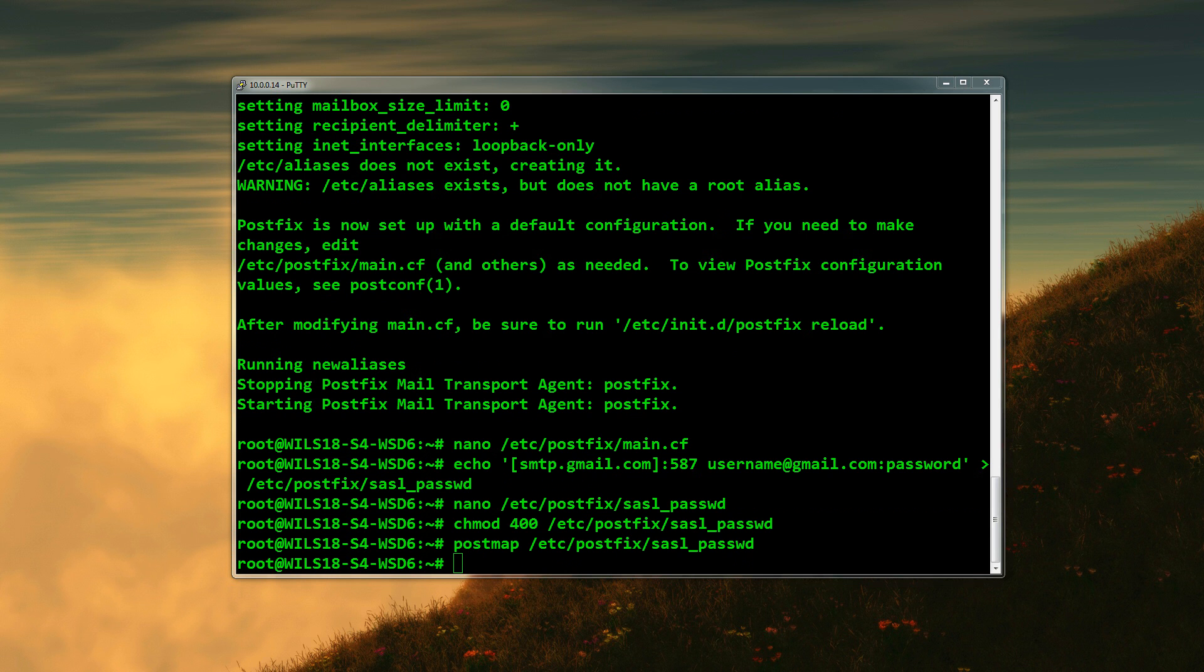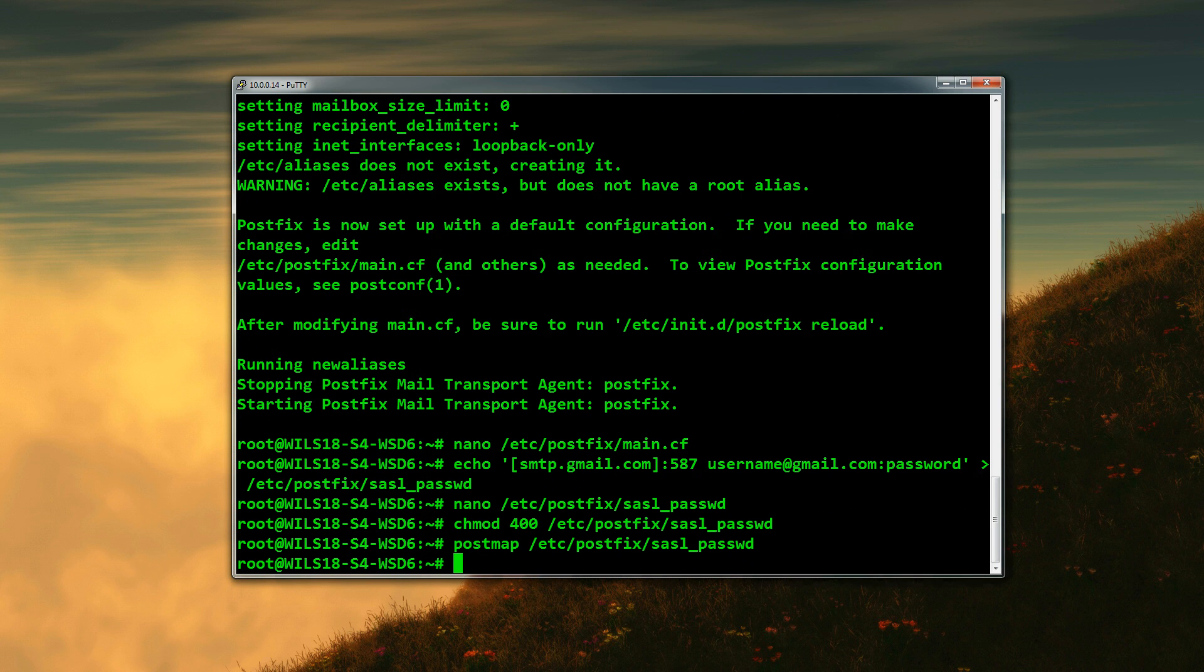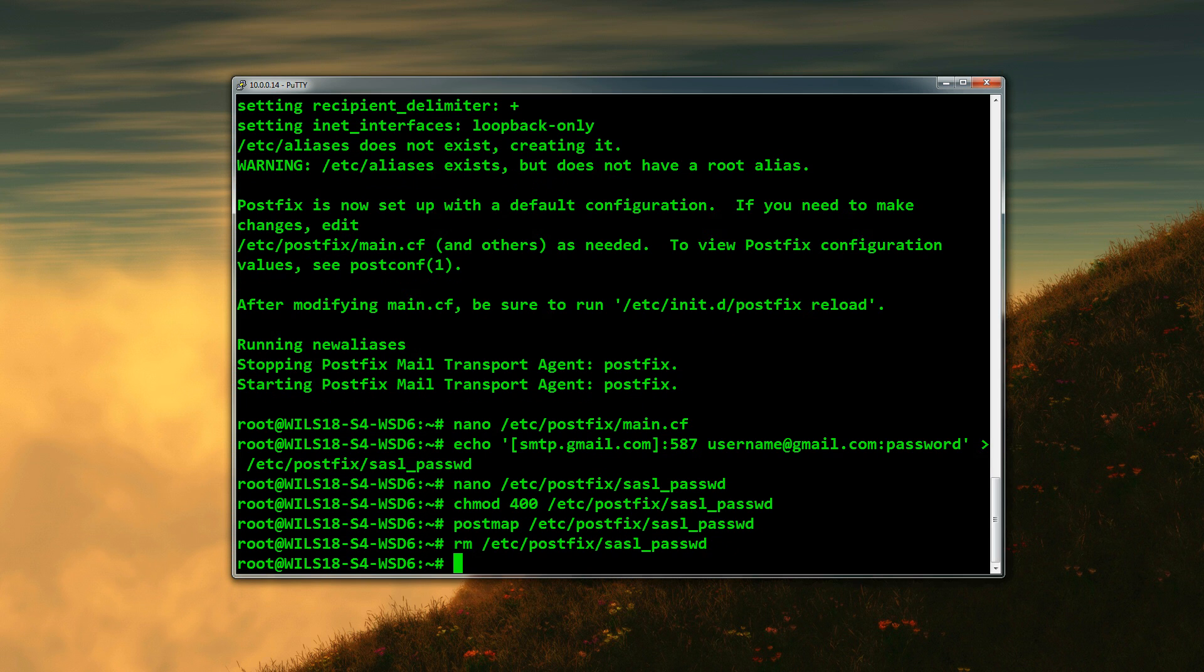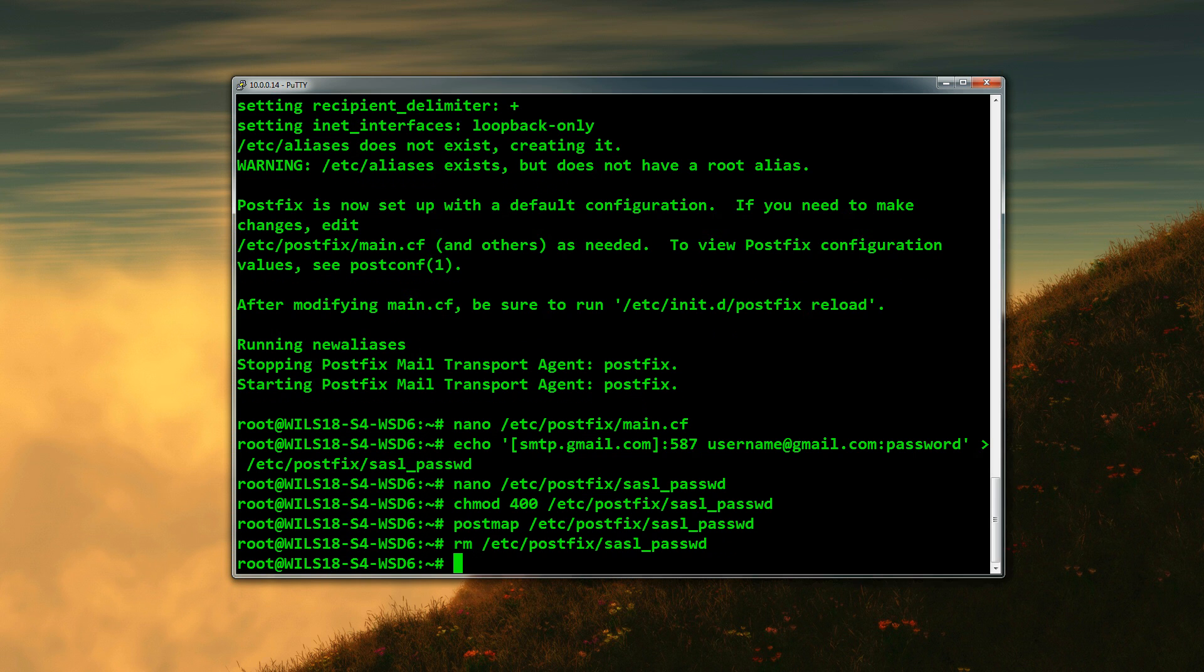The next thing we're going to be doing is removing that file we created for the username and password. This is just so that if someone goes onto your system, they can't go in and find out what username and password is. It's just a bit more secure that way. So we do: rm /etc/postfix/sasl_passwd.